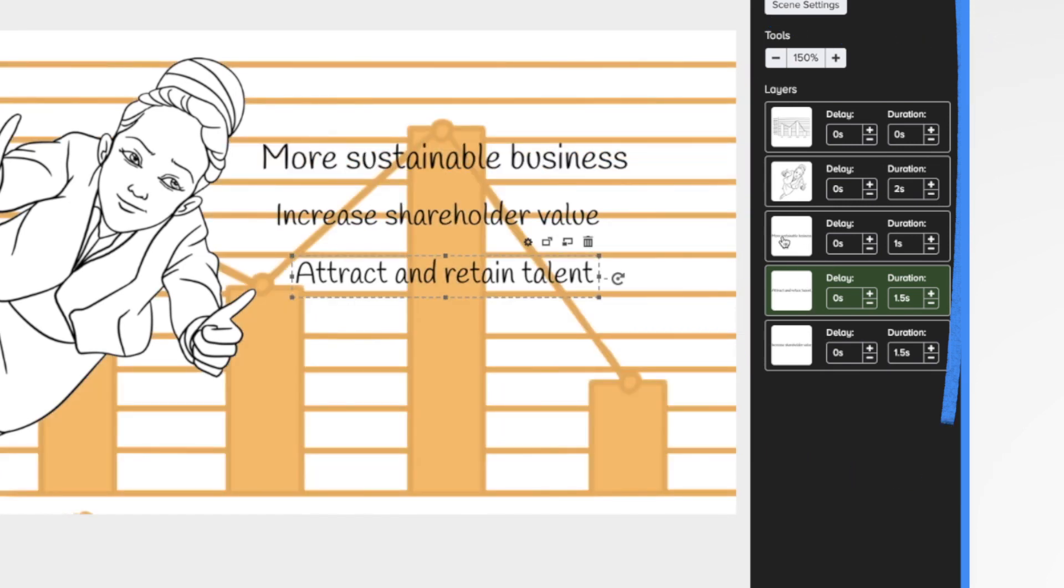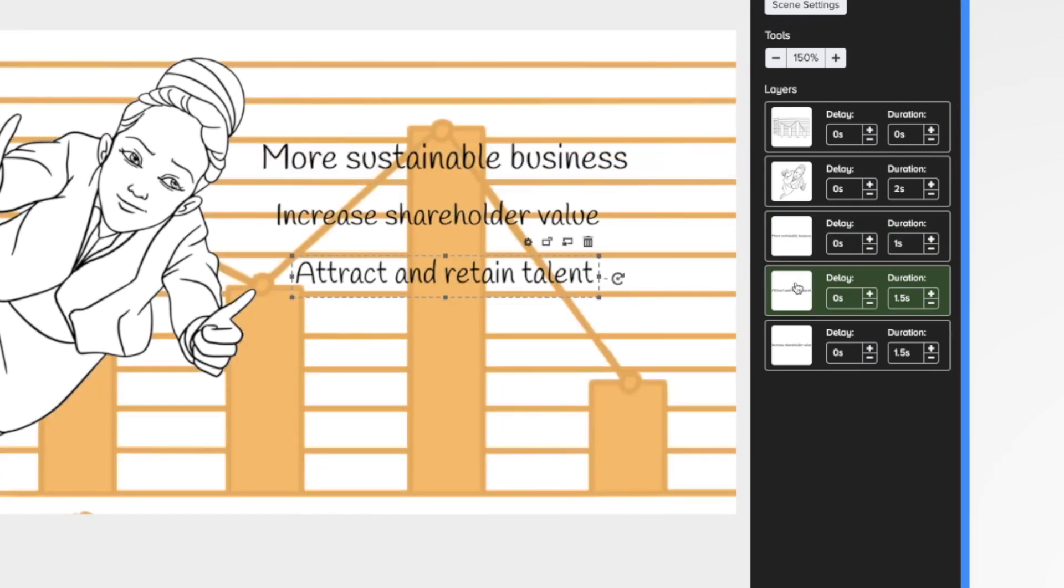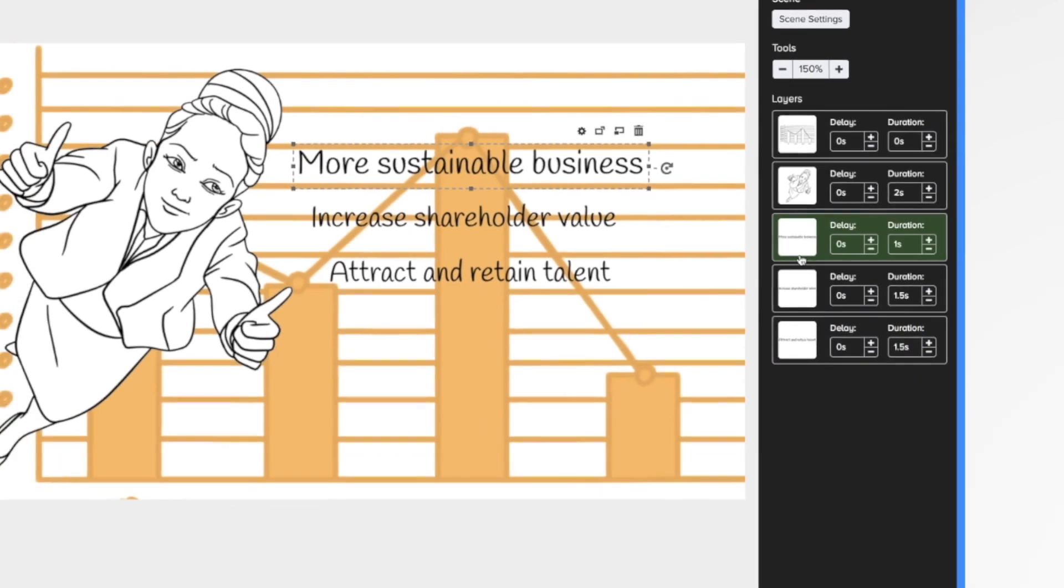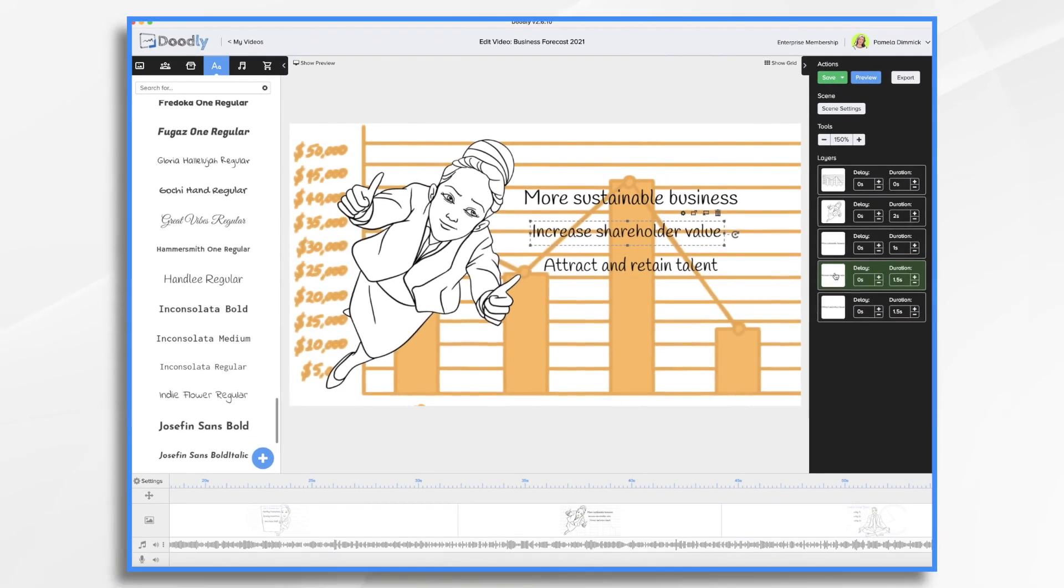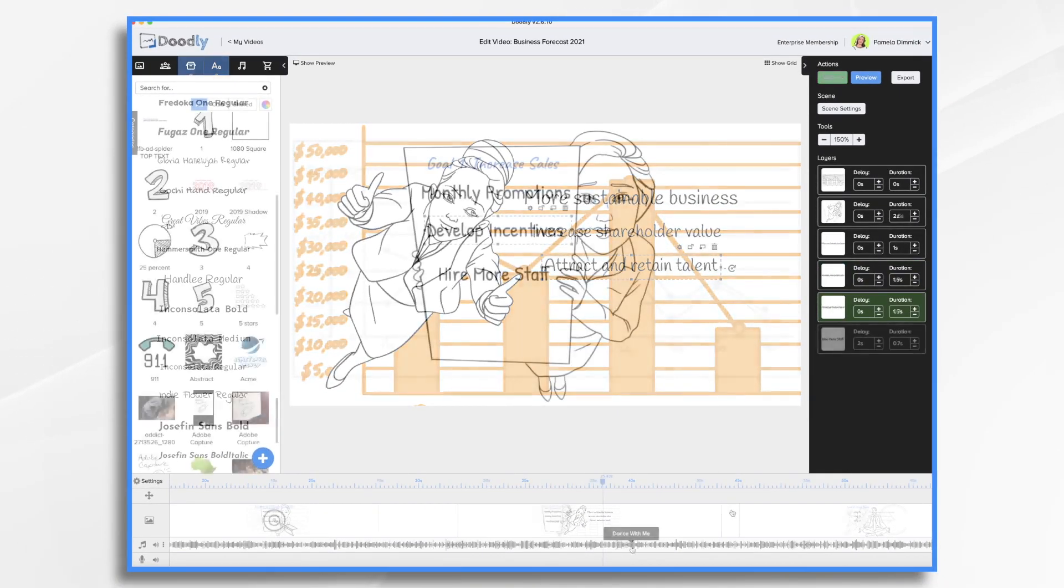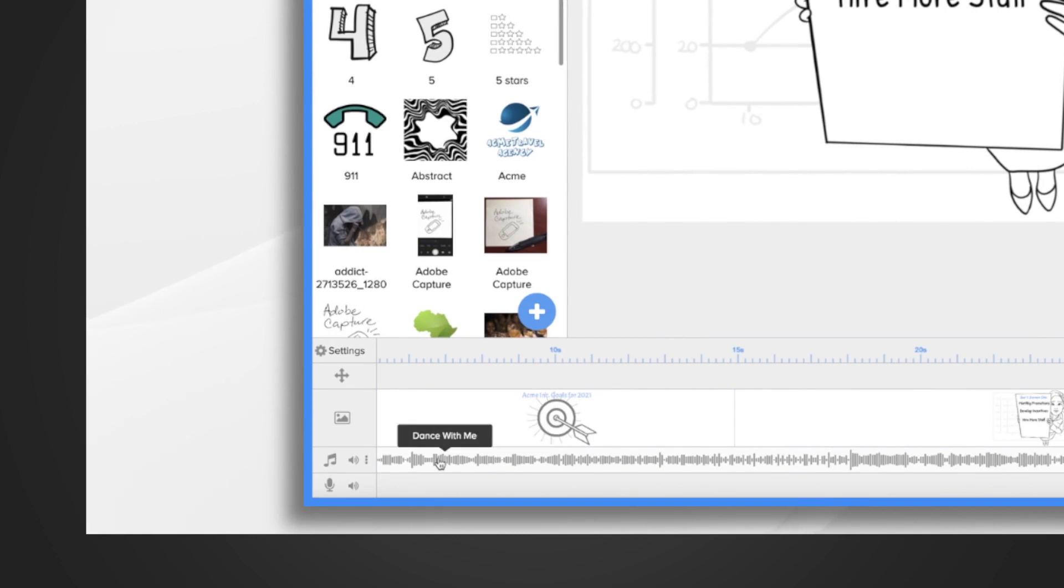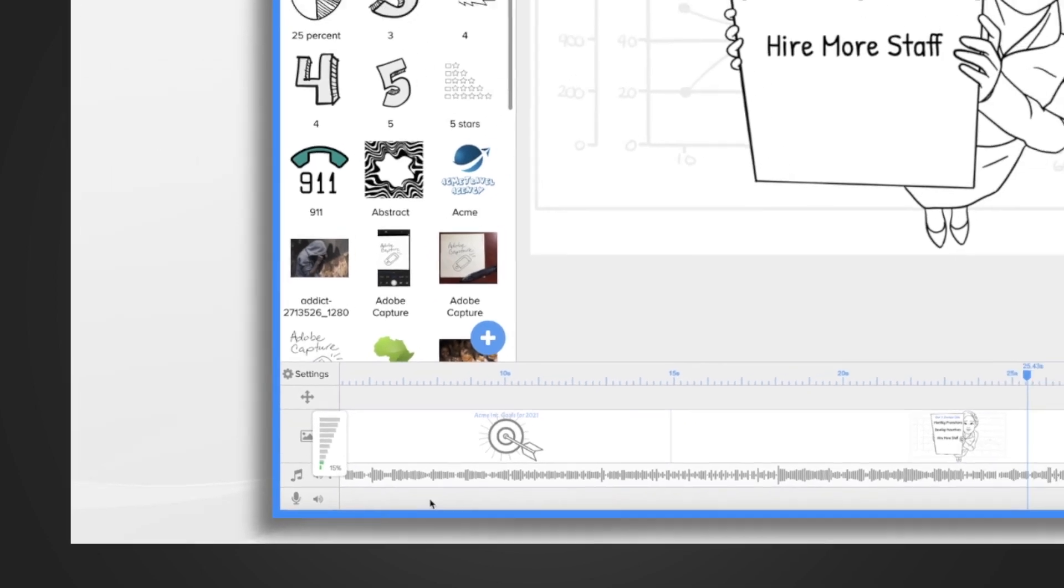Now they're not in the proper order here. So more sustainable businesses first, increase shareholders. So see how that's down at the bottom. So we need to rearrange it so that these come on in the proper order. I want to turn this music down because I notice it's a little loud. So I'm going to turn it way down. 15%. Okay.